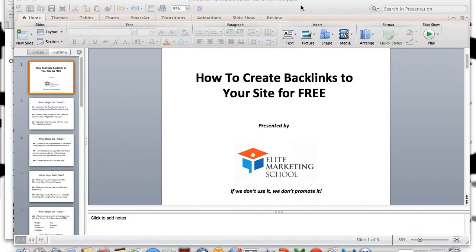Hello guys, my name is Kenny Perkins, founder of Elite Marketing School, and we want to thank you for finding this link, clicking it, and watching this presentation. No matter how you found us, we want to thank you for spending your time with us today. We appreciate you taking the time out of your day to learn more about how to grow your business, grow your website, and get more attention on the internet.